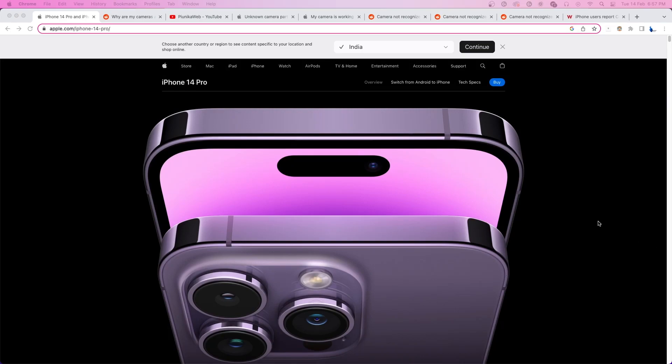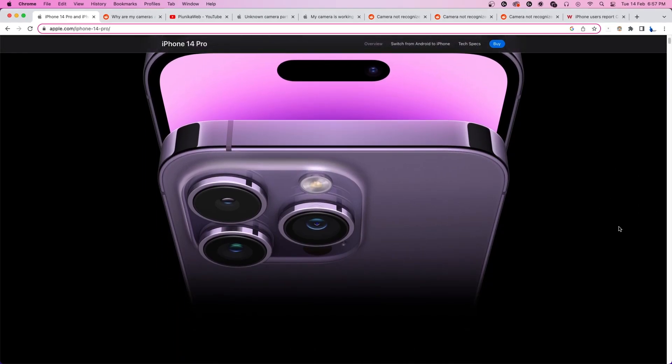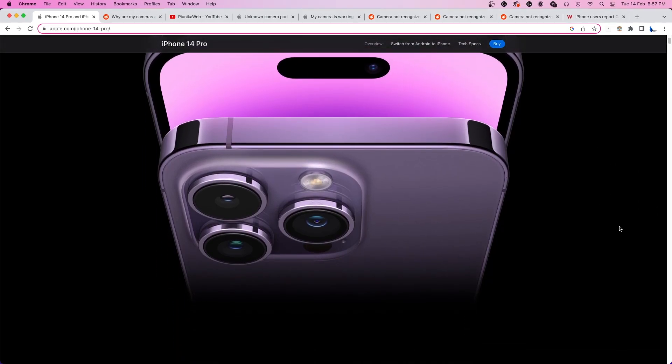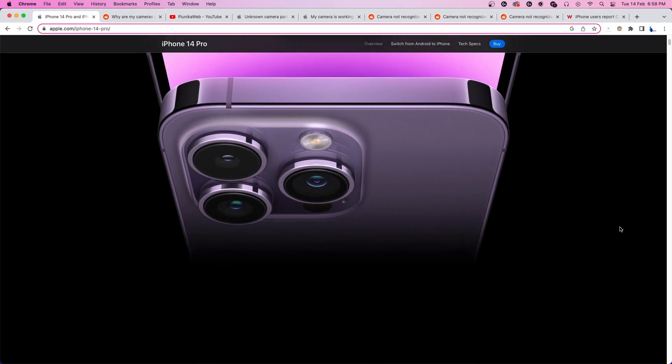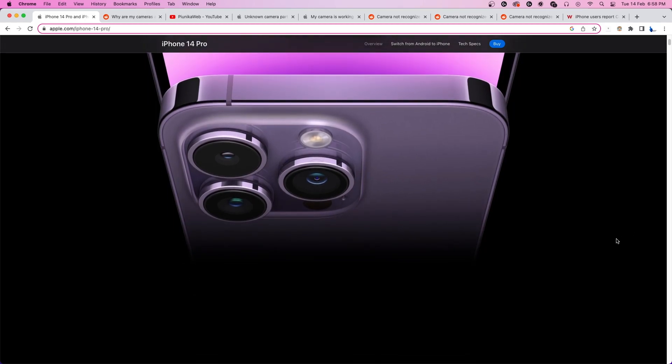Apple is not the biggest fan of users repairing their phones using unauthorized parts, which is why their phones come with measures to protect against them.